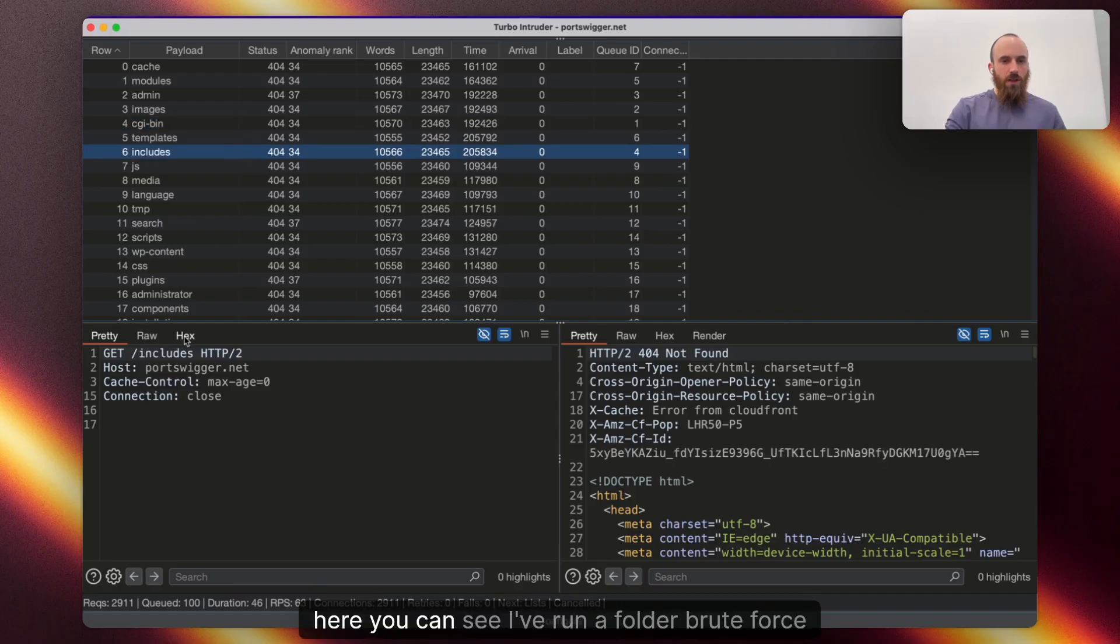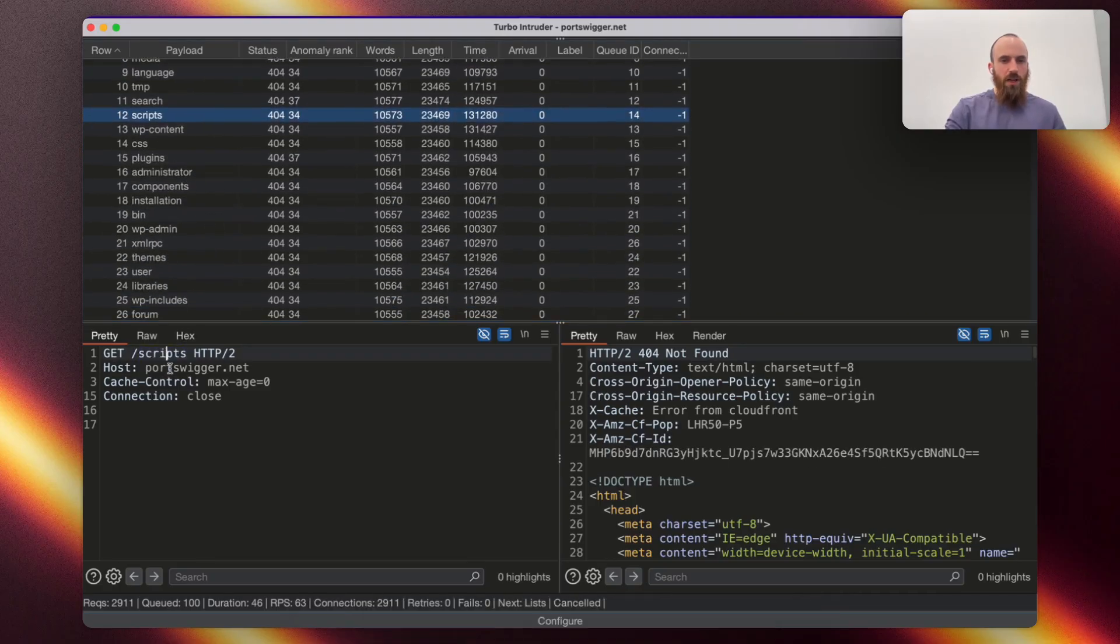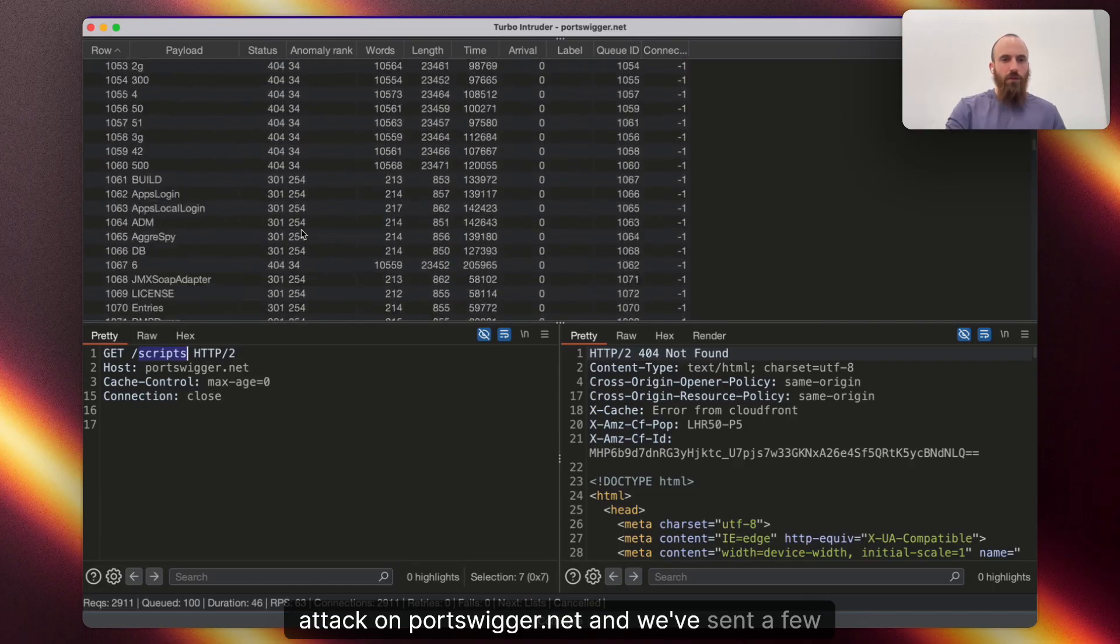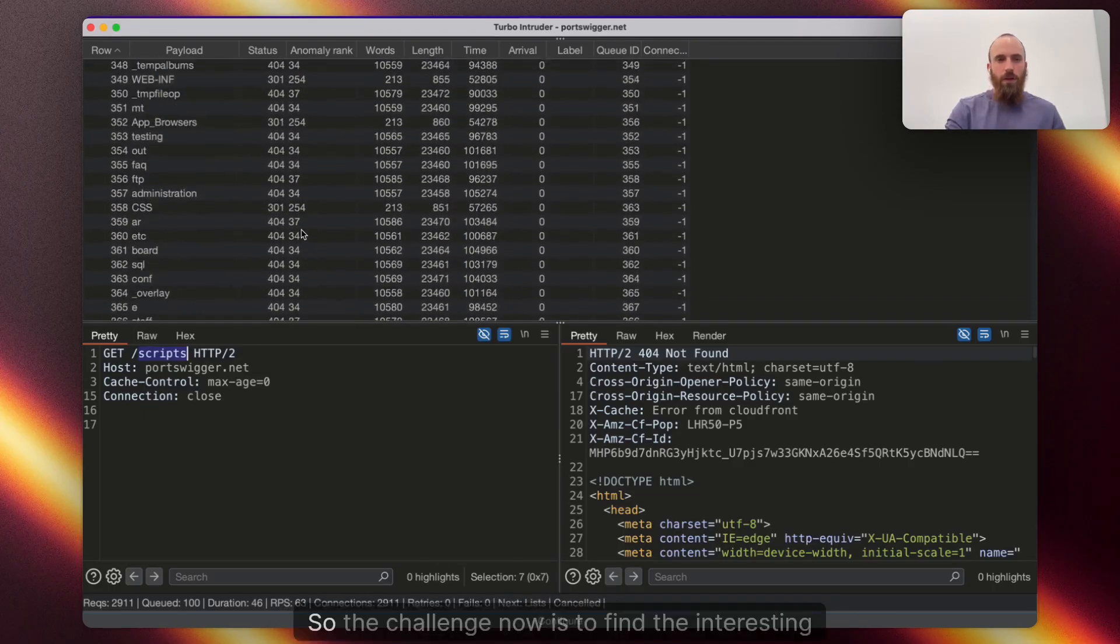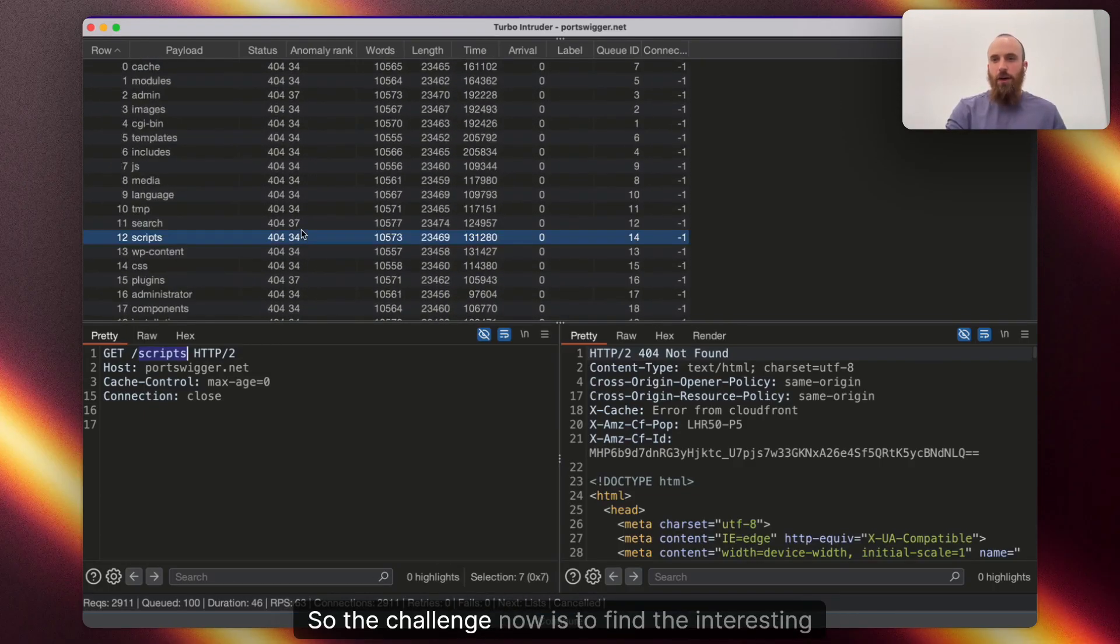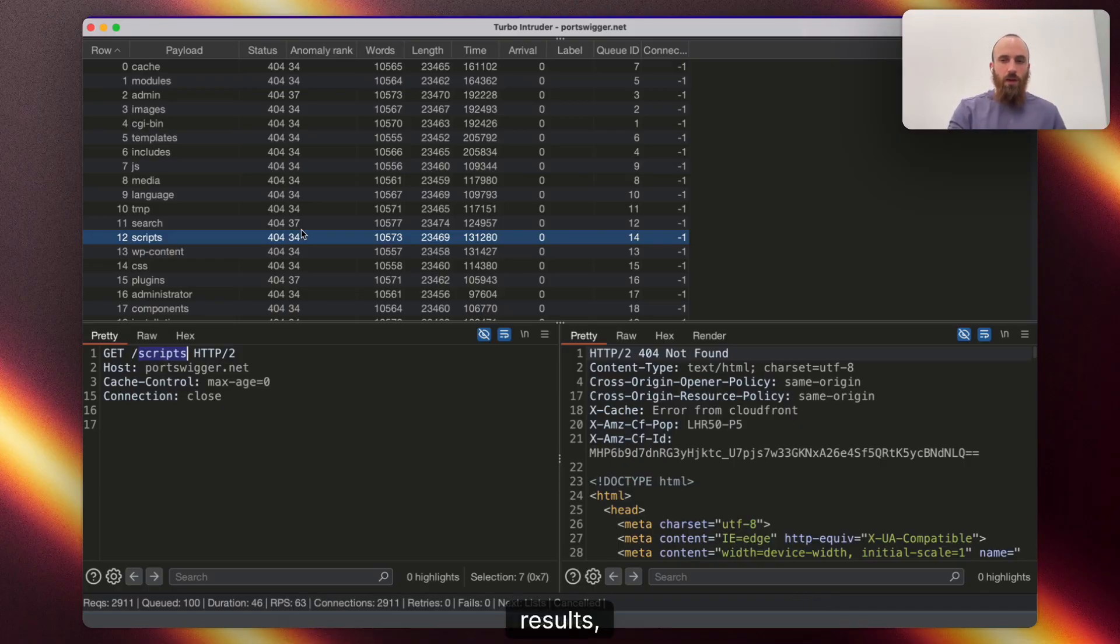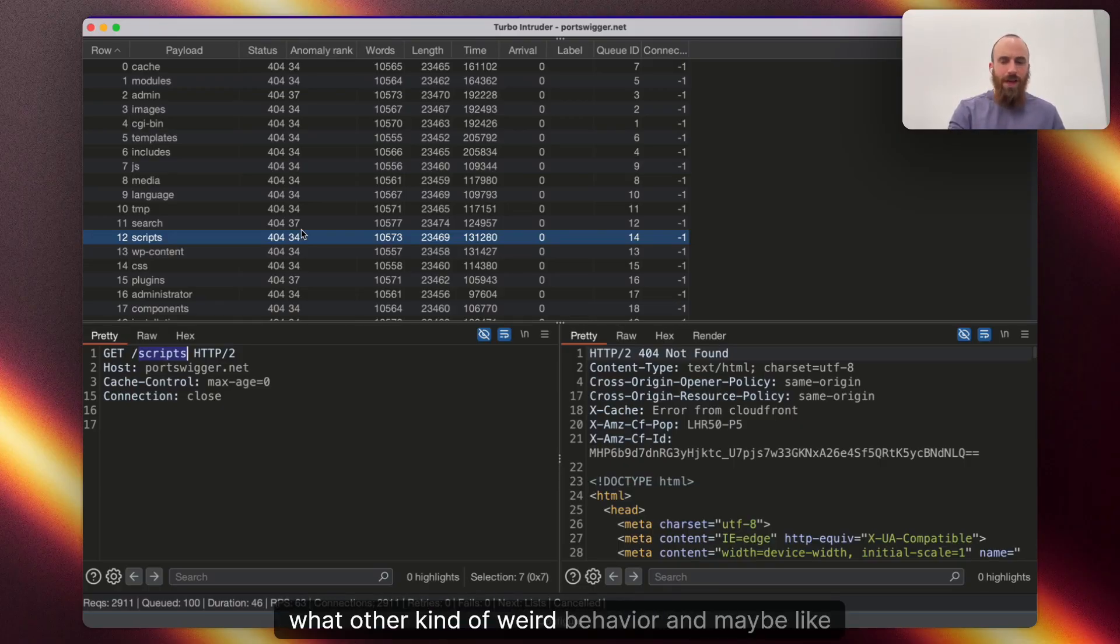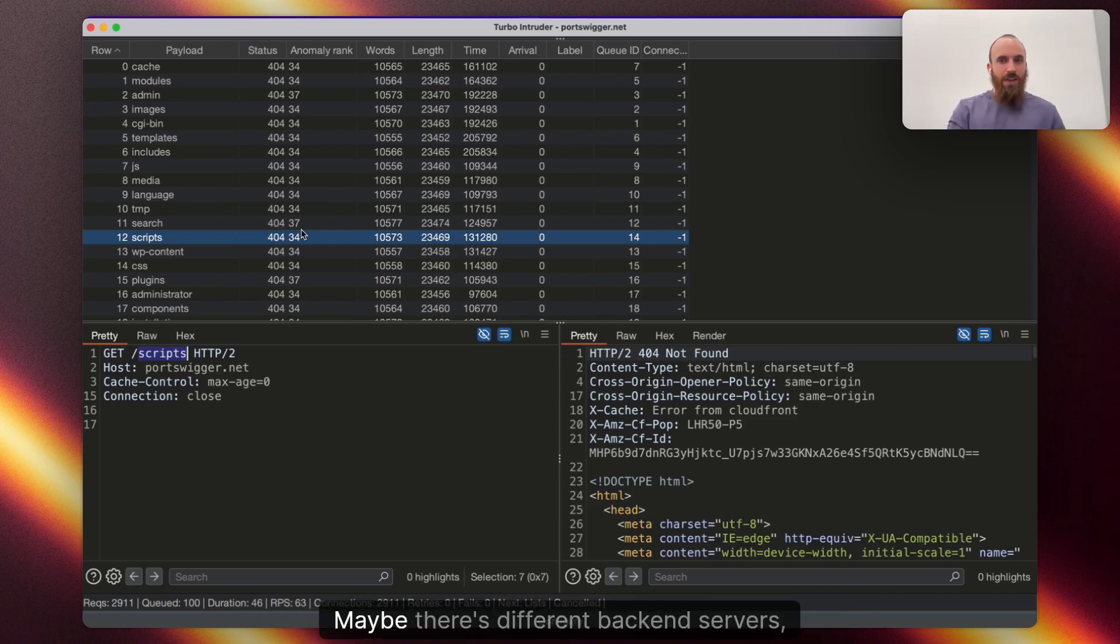In this window here, you can see I've run a folder brute force attack on Portswigger.net and we've sent a few thousand requests. So, the challenge now is to find the interesting results, like what files has it found, what folders, what other kind of weird behavior and maybe like front-end server mappings have we got.